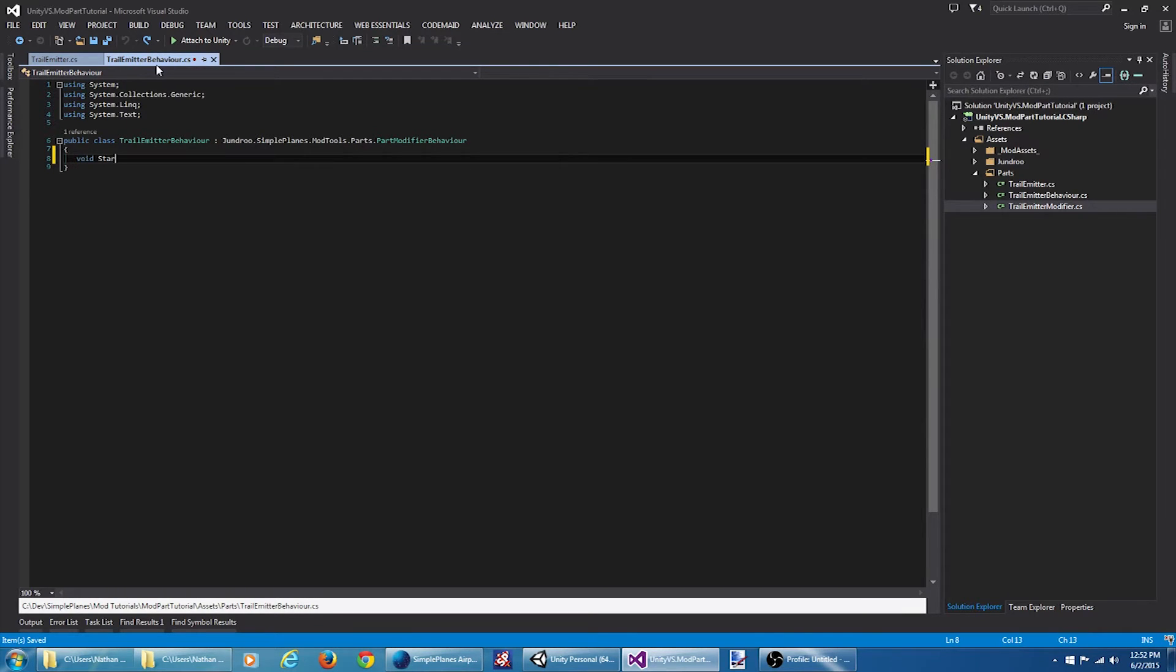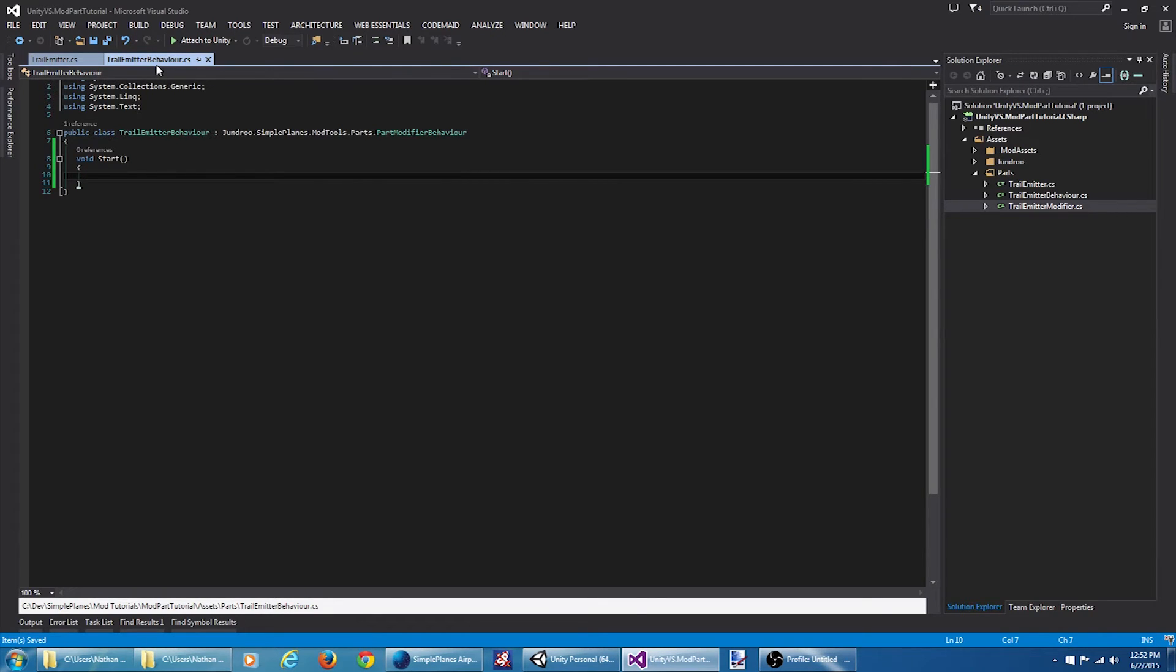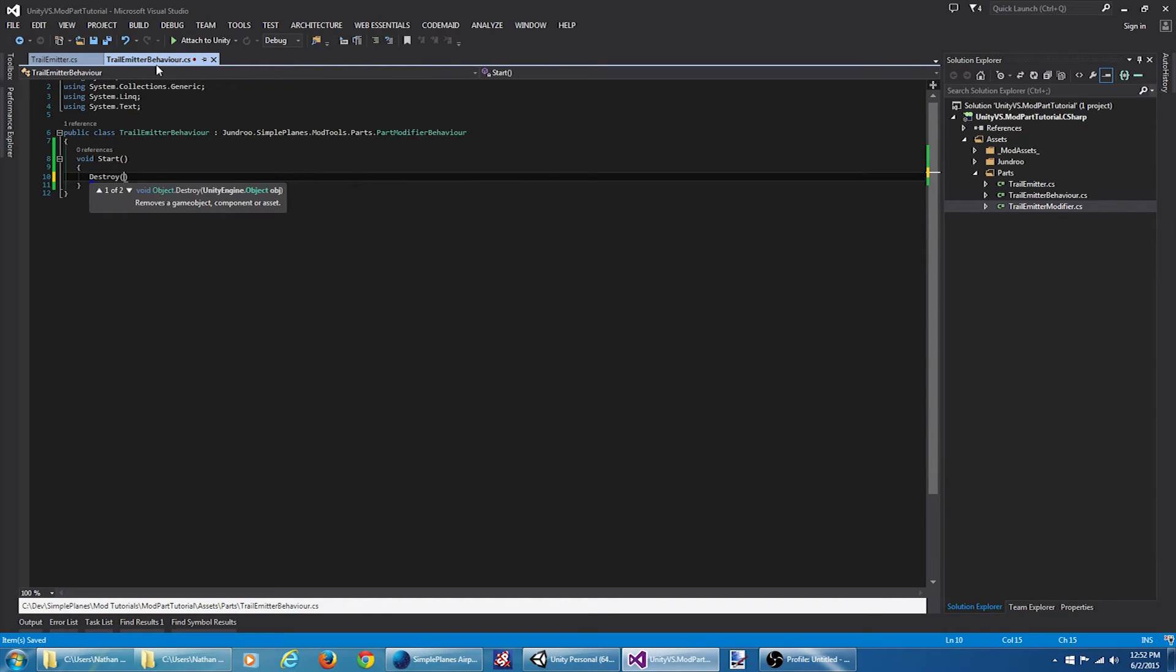Let's create ourselves a start method here. Now I know with the VTOL nozzle, there's going to be a particle system that's going to run that we don't actually want to run for this particular part. So what I'm going to do is destroy that whenever we first start out.